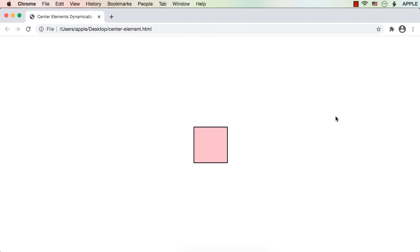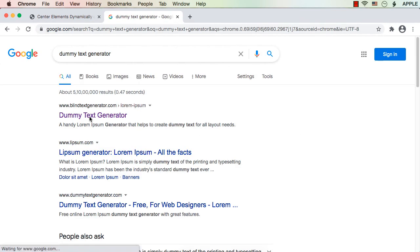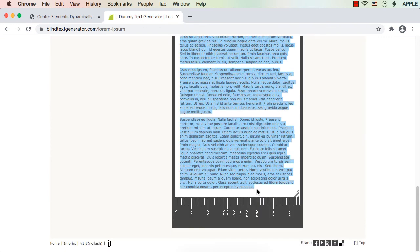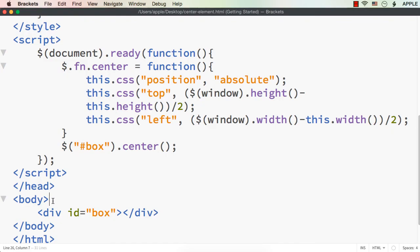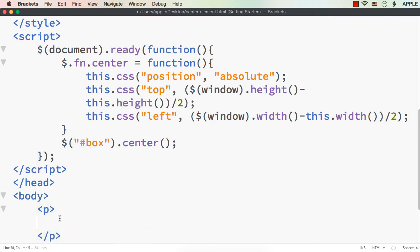Now, suppose we have scroll bars horizontally and vertically. As of now there is only this element, so no problem. But suppose we have some other elements causing horizontal and vertical scroll bars — let me add some dummy text. I'll use a dummy text generator, copy some text, and add it inside a p element.